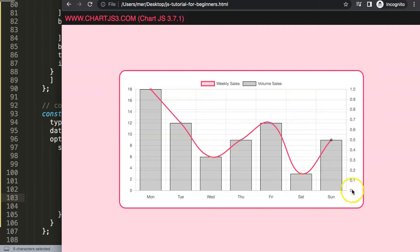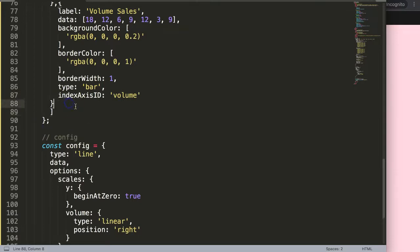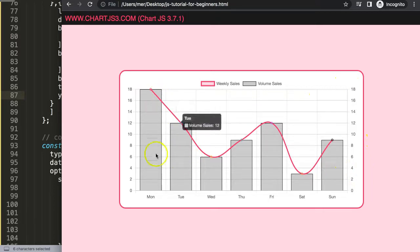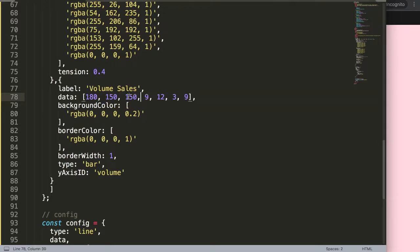I notice the values aren't being recognized properly. I used 'index axis' by mistake — it should be 'yAxisID'. After fixing that to 'yAxisID: volume' and refreshing, the scales are now properly separated. Let me also give the volume dataset more realistic values — something like 18, 150, 150, 119, 170, and 140.